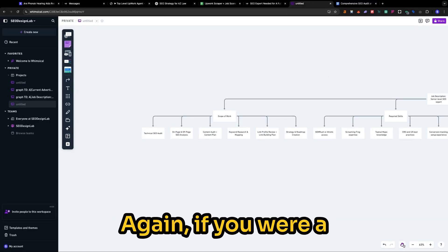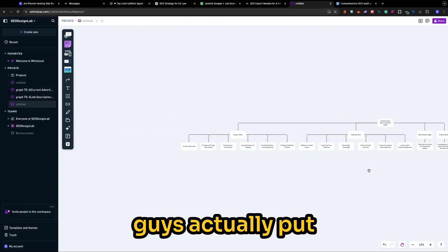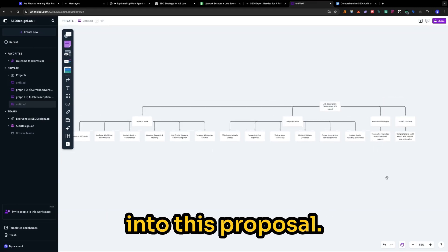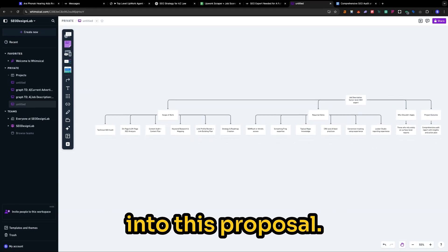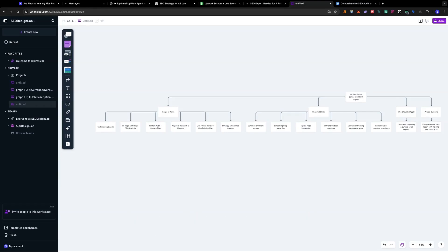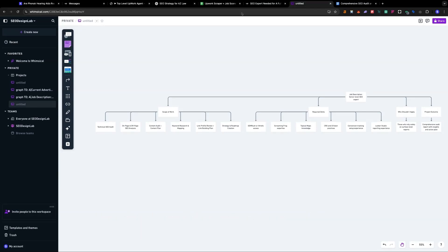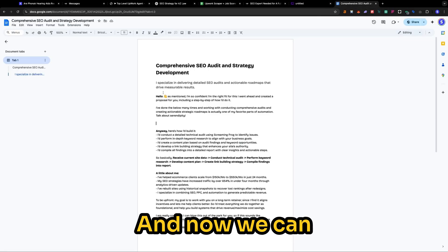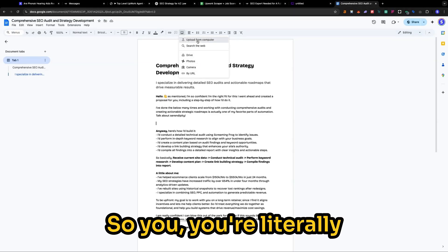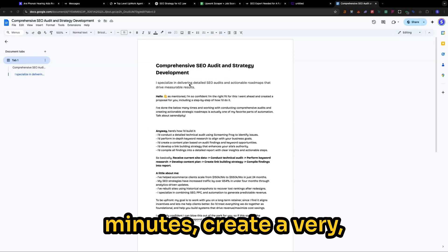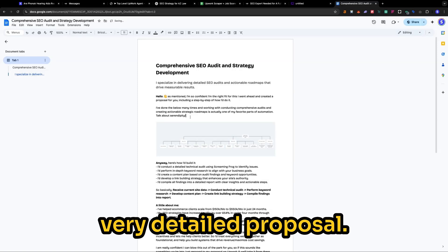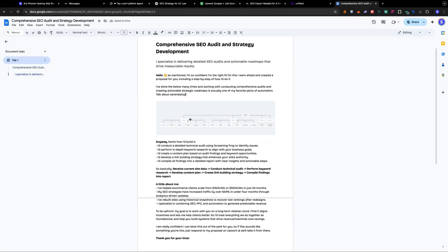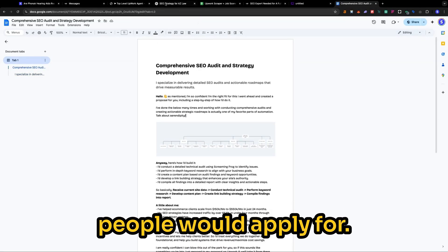And we're going to just drop our new diagram right here. Again, if you were a business owner, you'd be like, wow, these guys actually put some effort and time into this proposal. So I'm going to take a little rough snapshot of this. There we go. And now we can put this into here. So you're literally watching me live within minutes create a very, very detailed proposal.